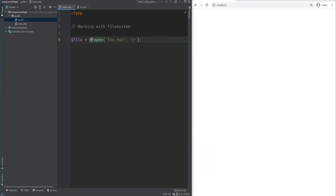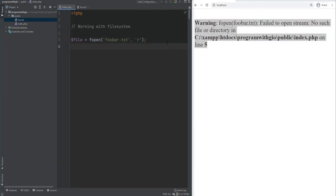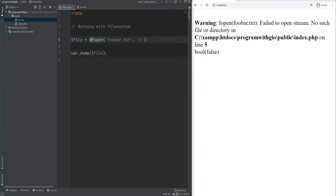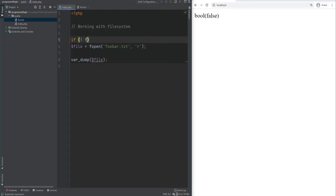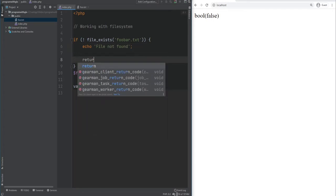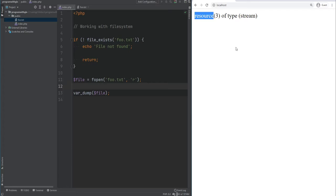You may come across the error suppression operator in some codebases. If we try to open a nonexistent file like foobar.txt, we get a warning and fopen returns false. Some developers suppress this warning and check if the return value is false — but this is bad practice and you should avoid suppressing errors. Instead, use a function like file_exists to check if the file exists before opening it. If it doesn't exist, print file not found and return; otherwise proceed to open the file.